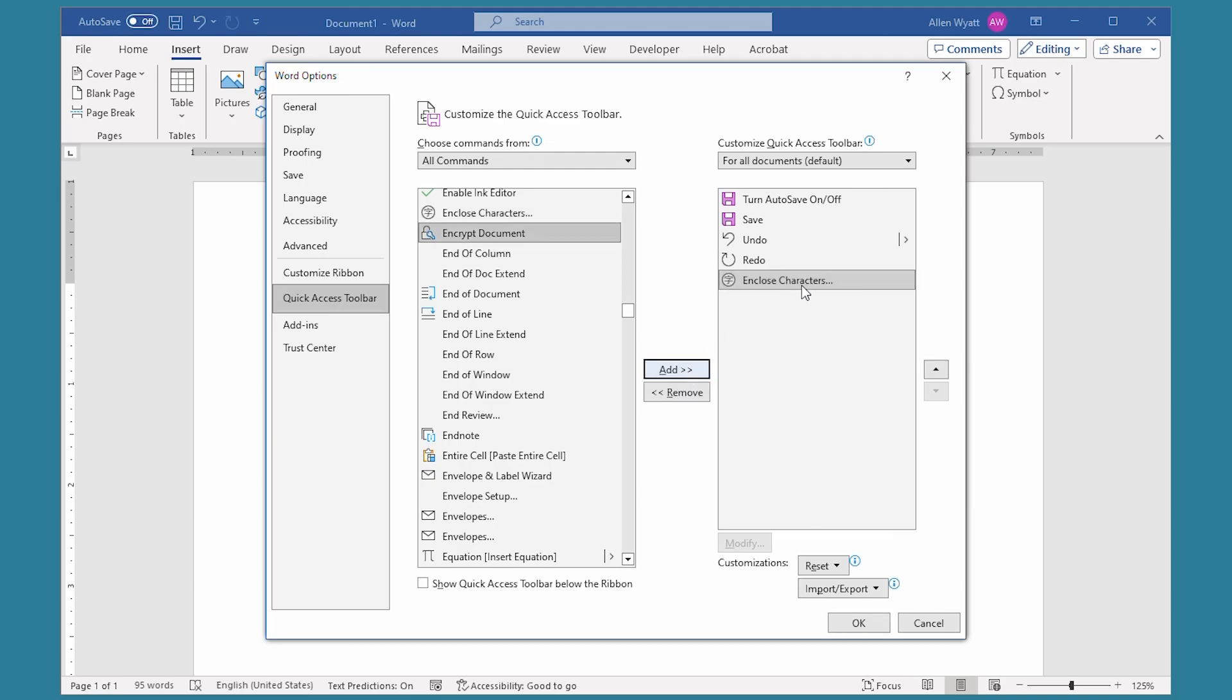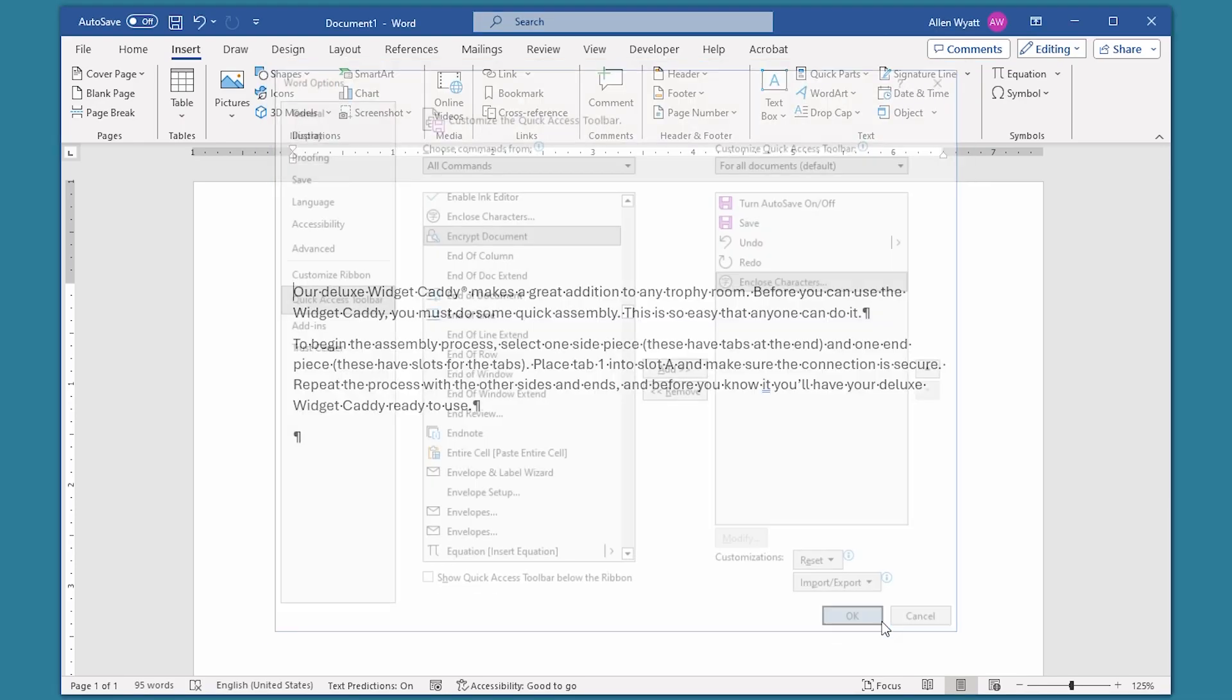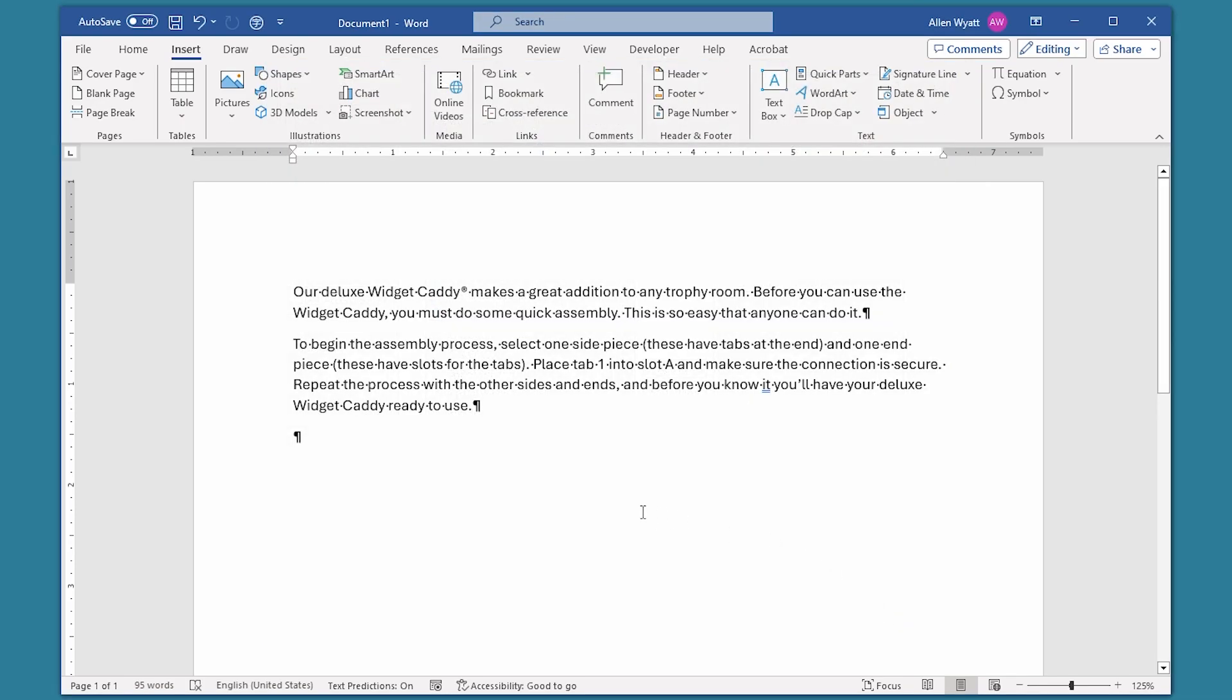And it adds it to my quick access toolbar. When I click on OK, you can see that at the quick access toolbar area at the top of the screen, there's a new icon there for the tool that we just added.